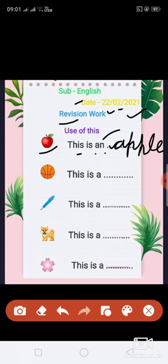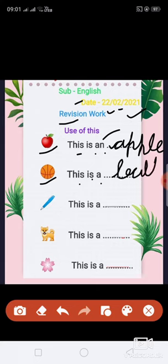Next, which picture is this? Yes, ball. We have to write here: This is a ball. Spelling: B, A, double L. Ball.